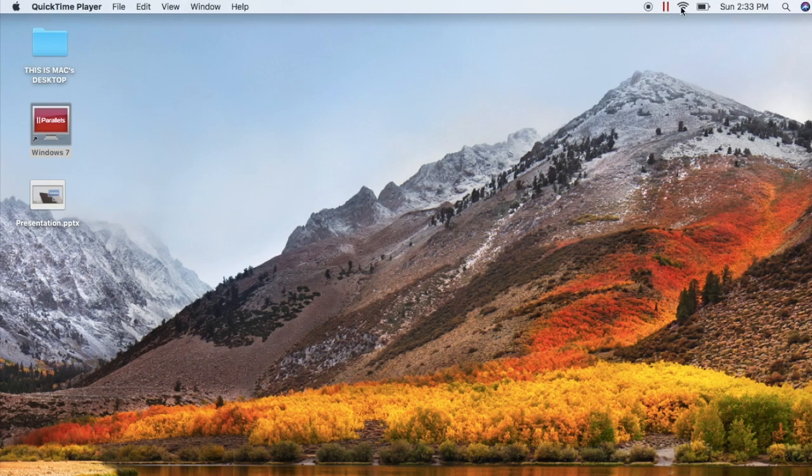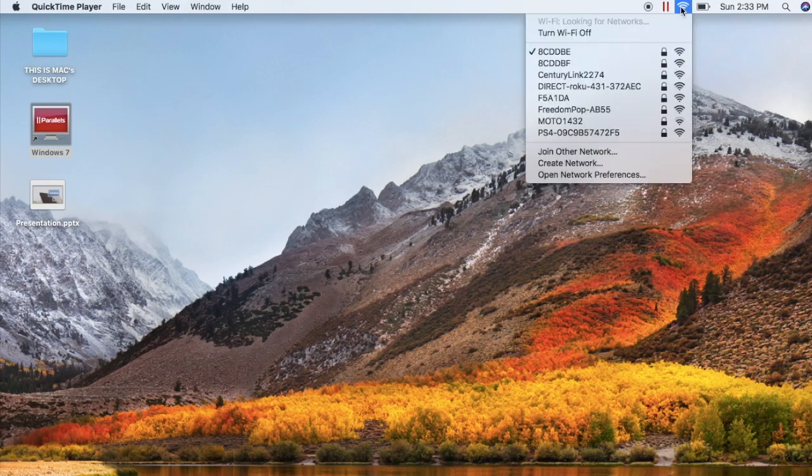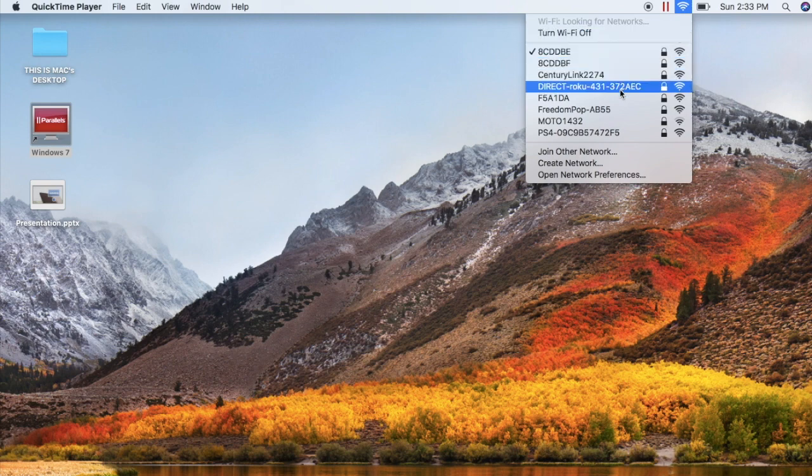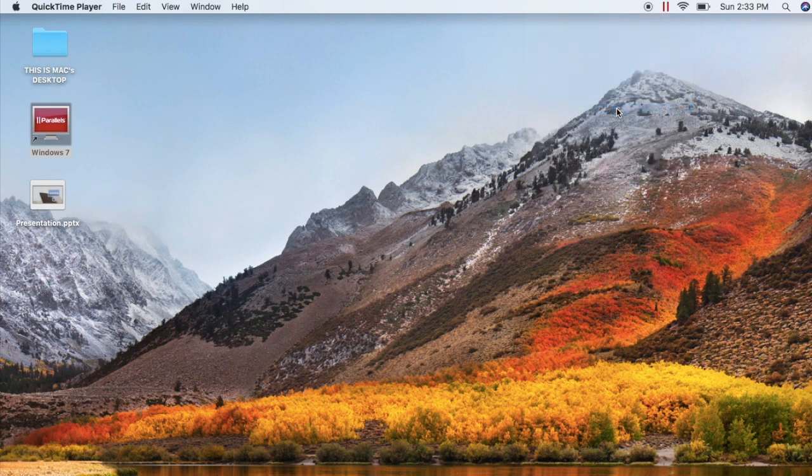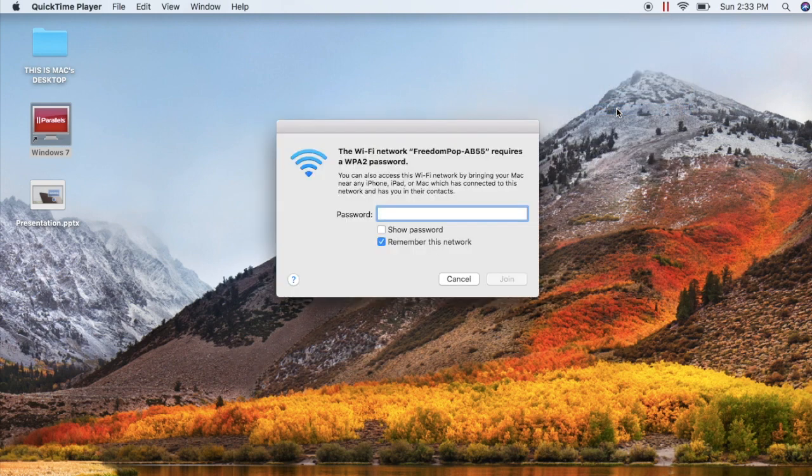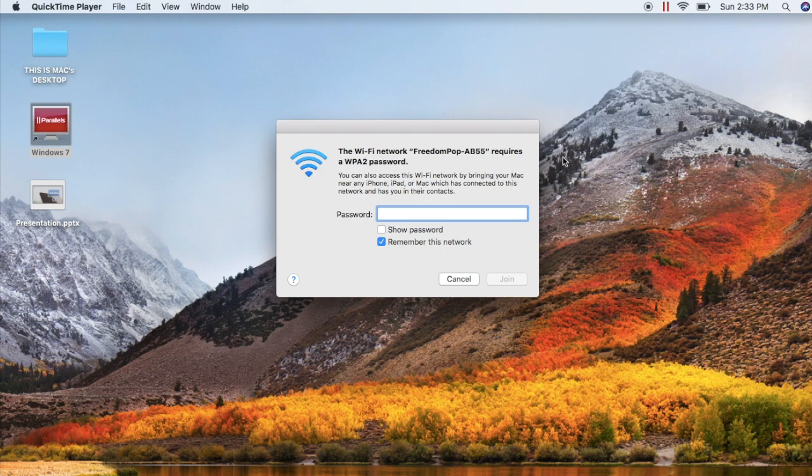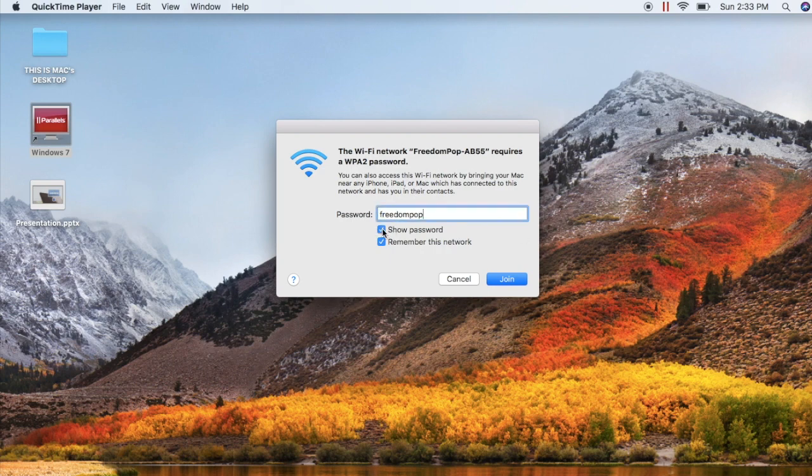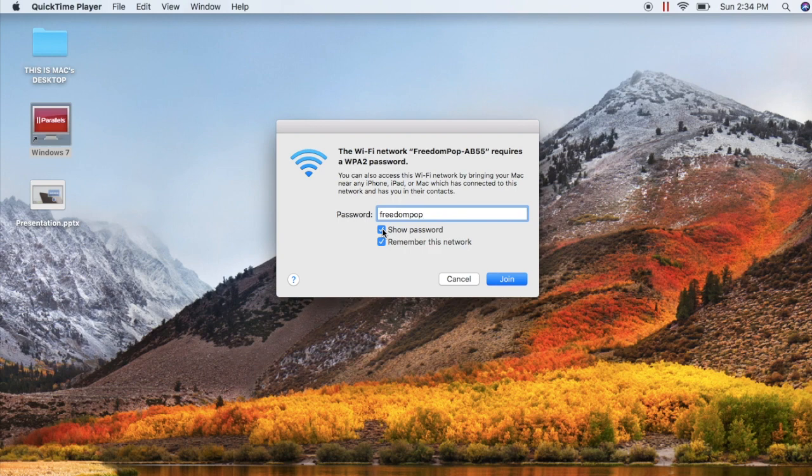To configure APN settings on a Netgear Unite Hotspot device, you must first connect to the Hotspot's Wi-Fi network. Locate the Wi-Fi network on your computer, tablet, smartphone, or whatever else you're trying to use to browse the Internet, and then enter the Wi-Fi password. The password by default is freedompop, all lowercase and all one word.